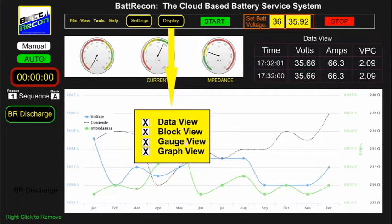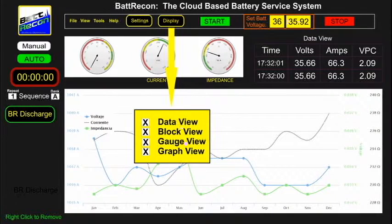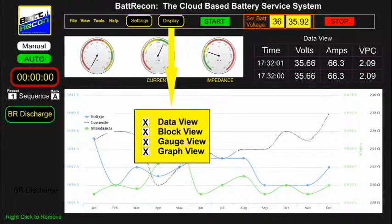To make this demonstration more interesting, let's bring in the display view panels. Go to the top taskbar and select the display tab. You will see a drop-down menu with four available display views: data view, block view, gauge view, and graph view. You can select one or all of the display views and resize them to suit your preference. I have chosen to bring all four displays onto the control panel sized to my personal preference. That's it — you are now running a single device in manual mode.